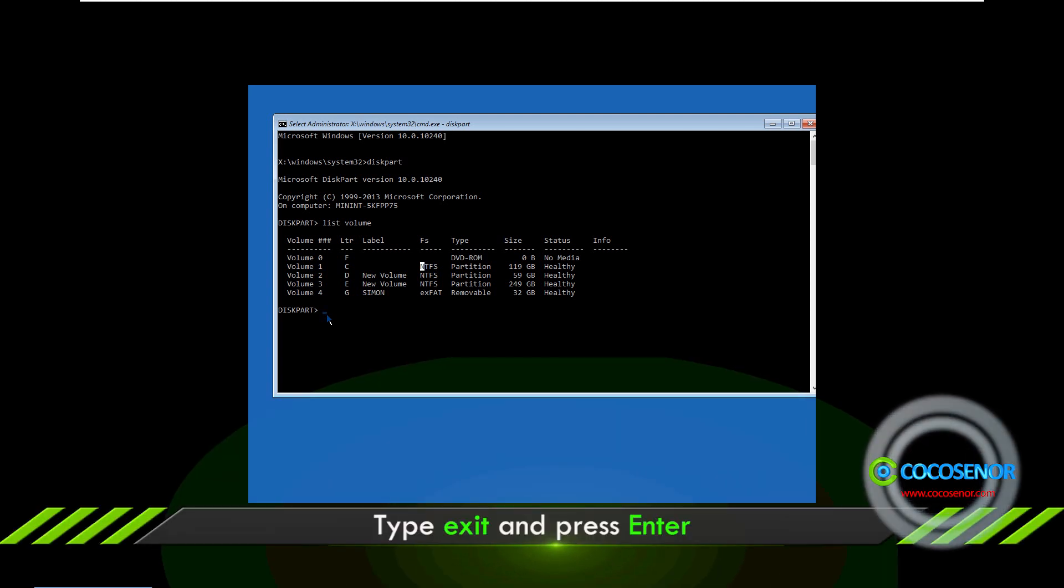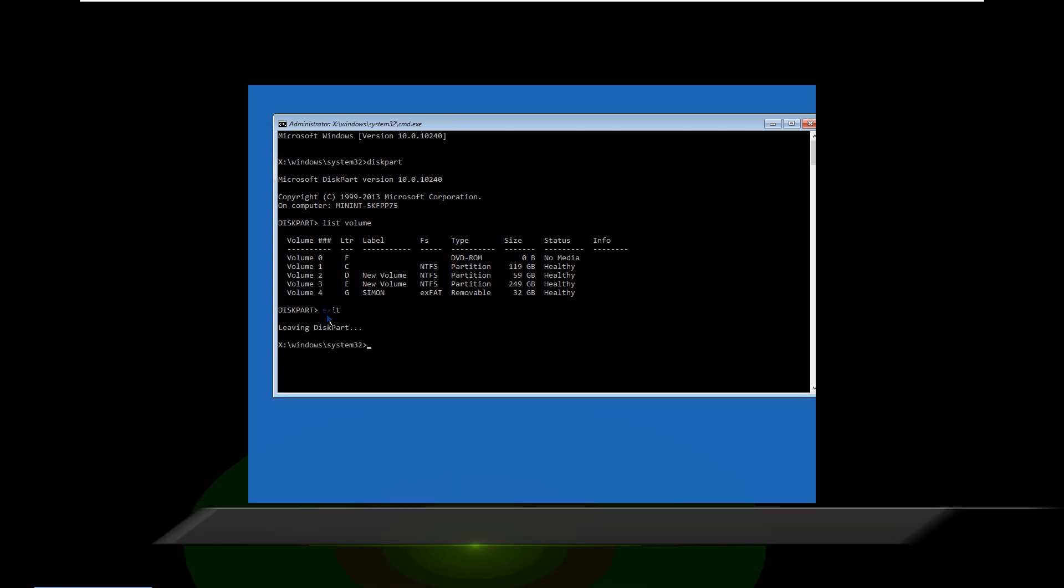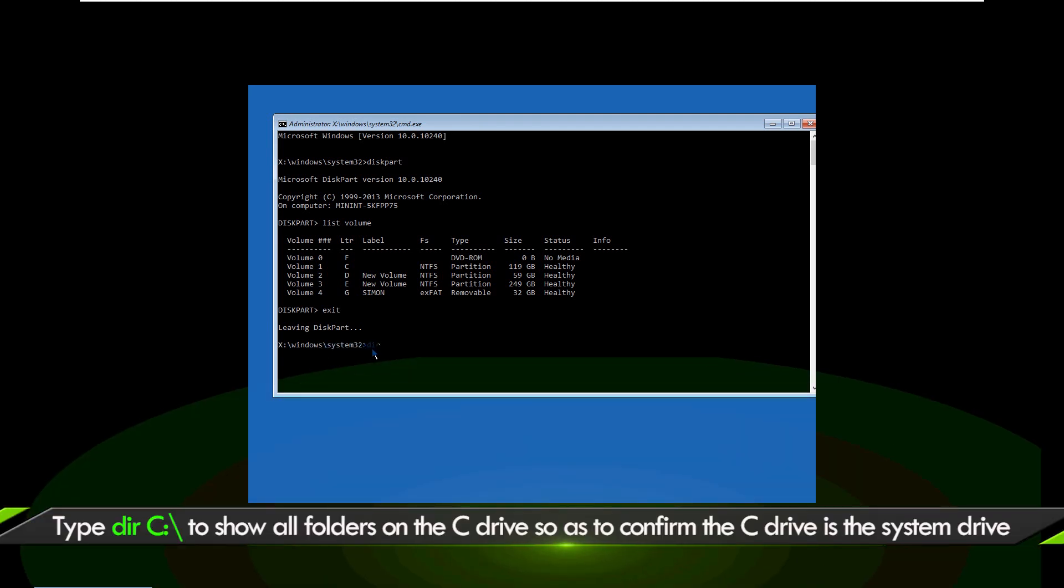After that, exit the diskpart utility. Run command lines to check folders in C drive.